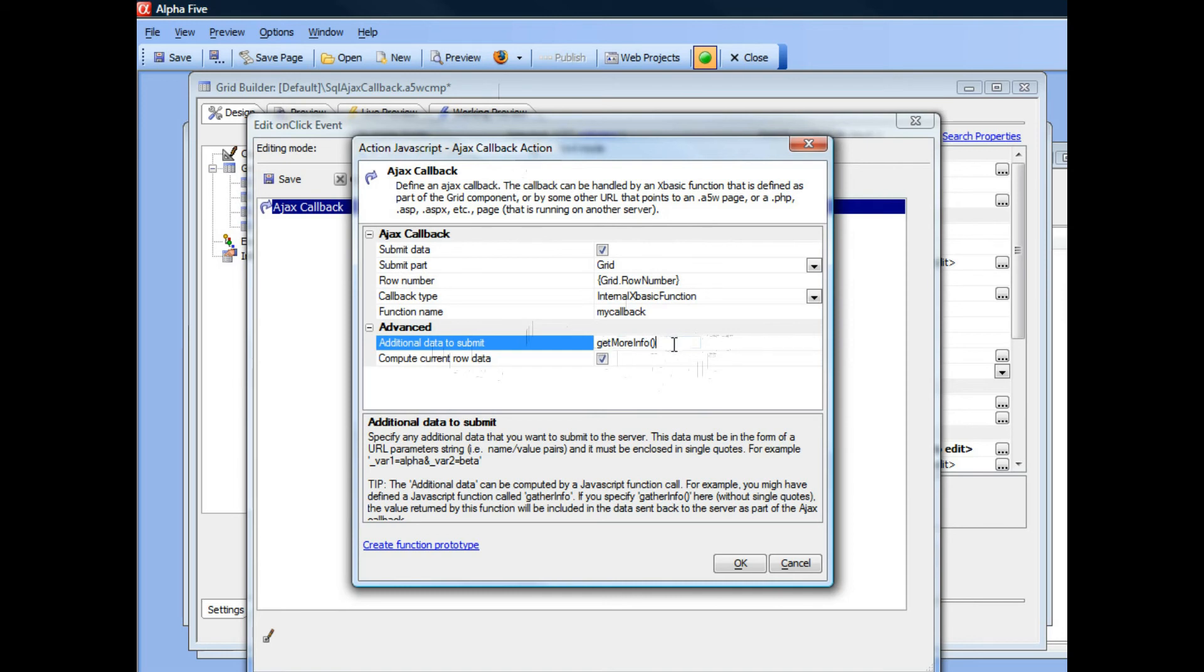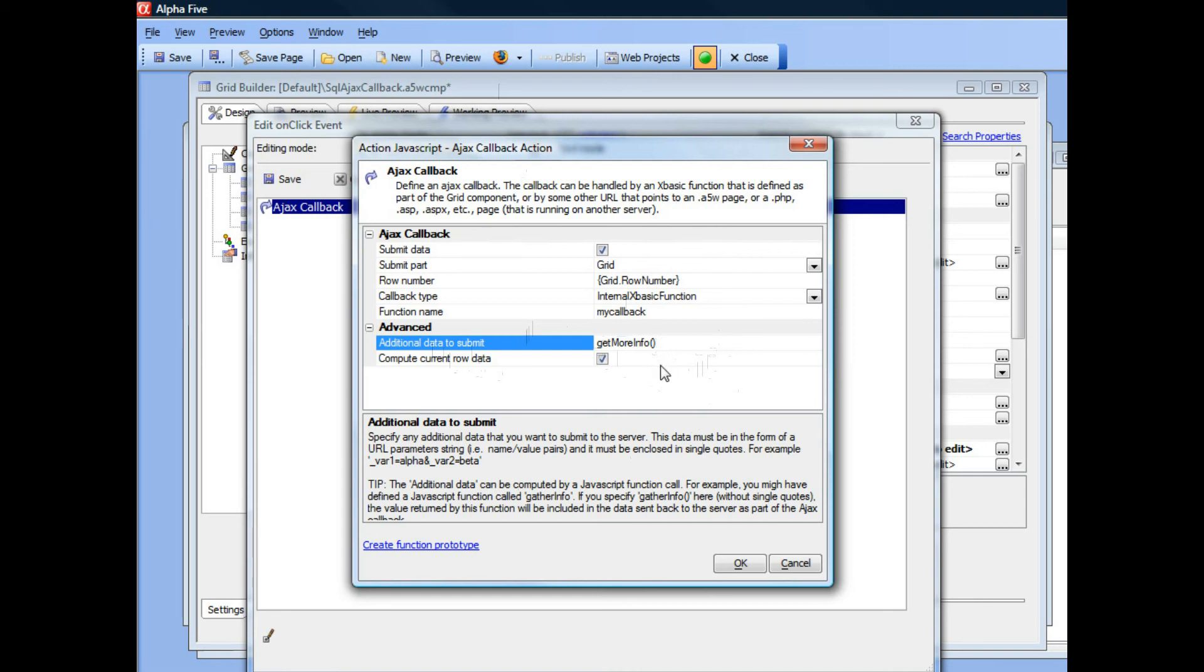And get more info can use any JavaScript that it wants to get any information off the current page and send that back as part of the callback. So let's go ahead now and define a function called get more info that does just that.